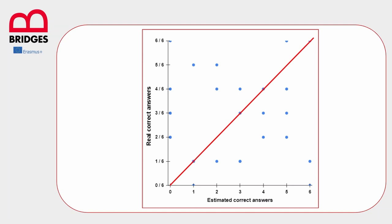This test can be applied very easily also because we can use some software that can build a graph automatically and we can show it in the classroom immediately after the test. Google Form is one example. When they are used frequently during formative assessment, for example, they will help students to develop a self-evaluation and look for adjustments in their learning strategies.